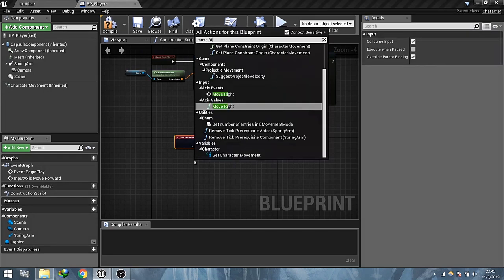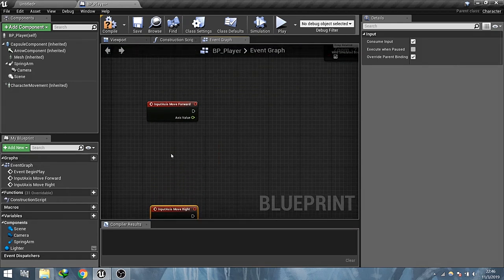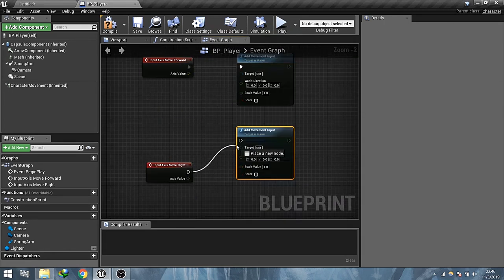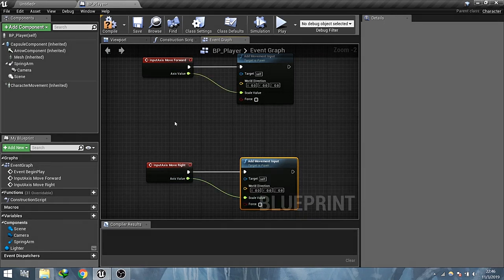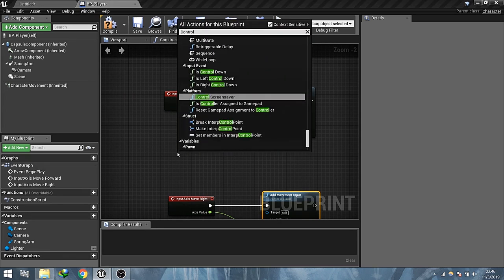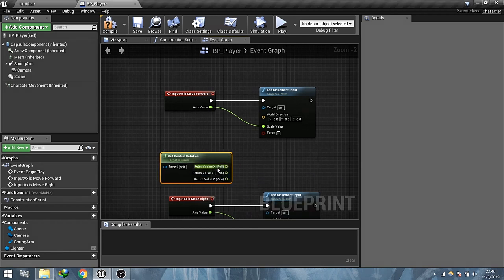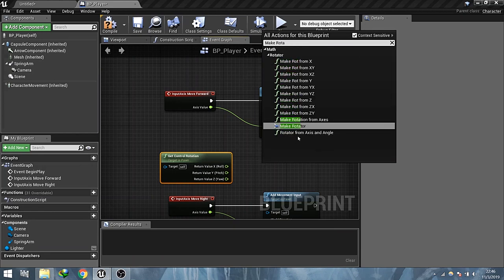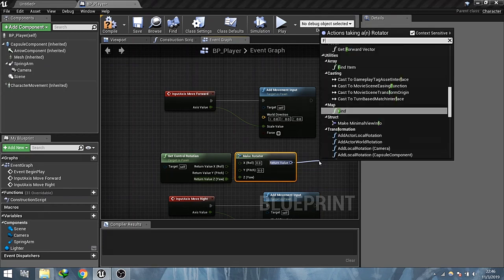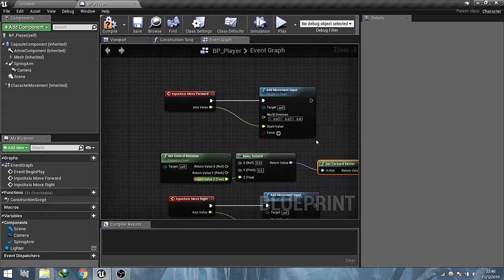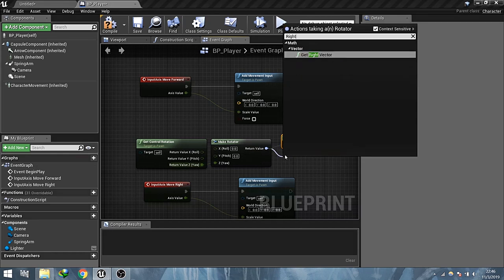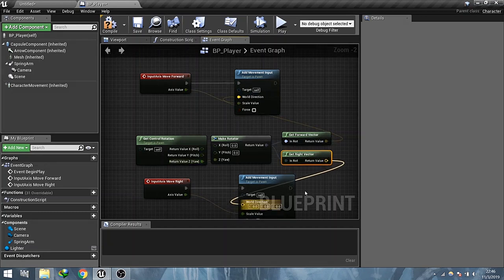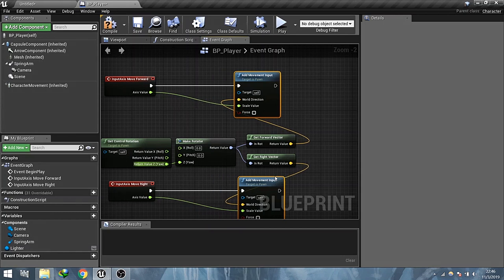So let's quickly set up the controls for player movement. Search for get control rotation and extract the z axis, make rotator, connect the yaw, get forward vector and get right vector and put it in the world direction respectively. Now movement control is done.